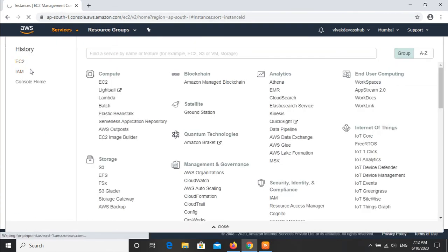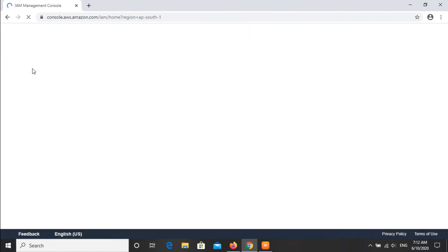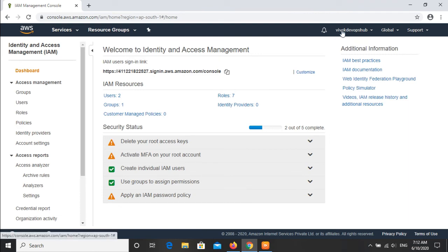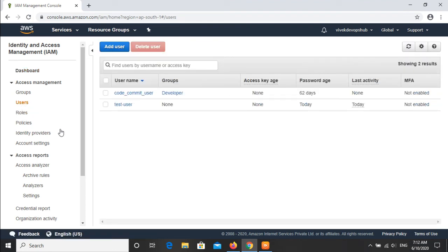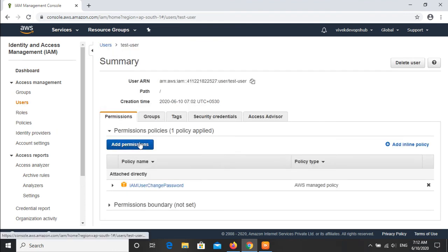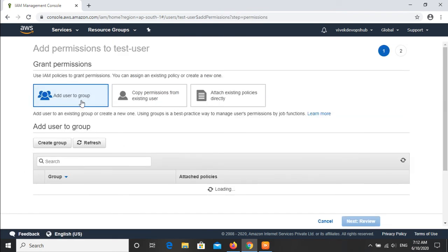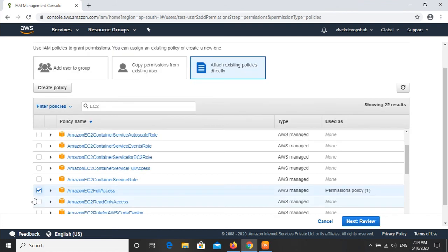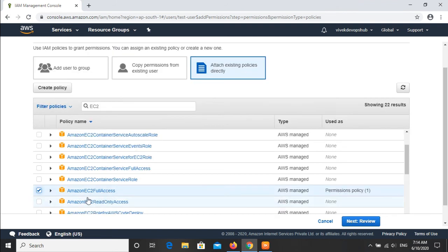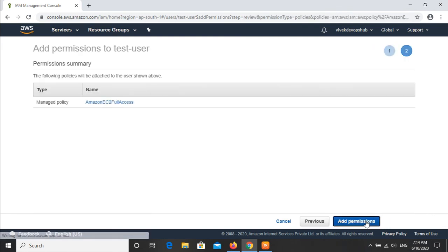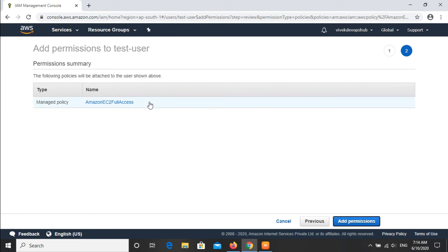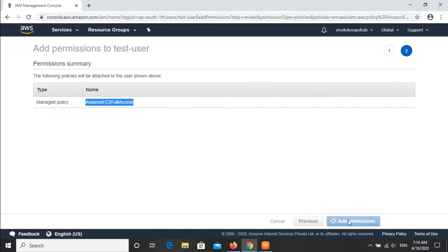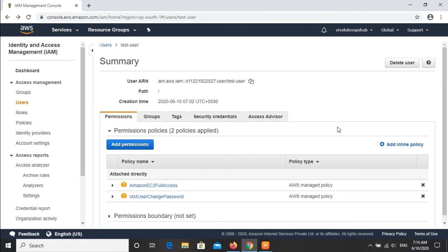We will quickly go to the root user and provide the required access permissions to the newly created user, which is the test user. I have switched into the root account. Now I will go to the user, click on add permissions. We are getting three options here related to permissions, so we will click on the last one: attach existing policies directly. Just for your information, policies are the permissions list or permissions which we attach to our user or any group or role.